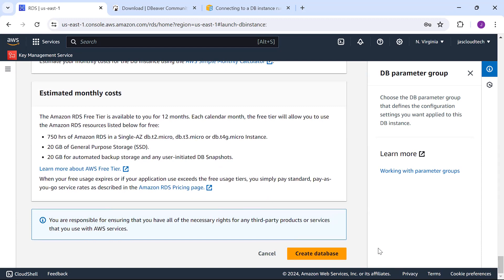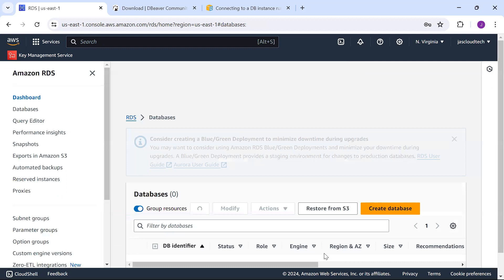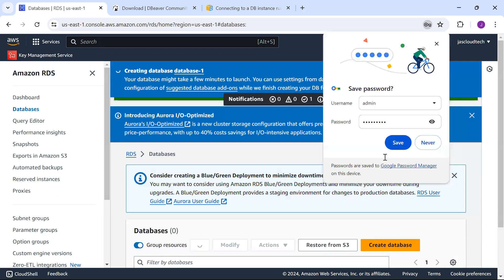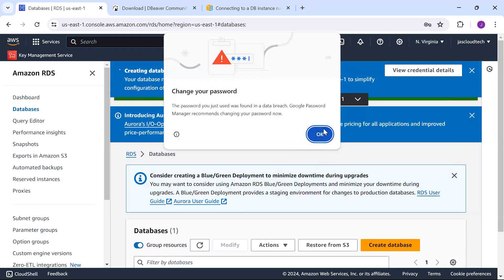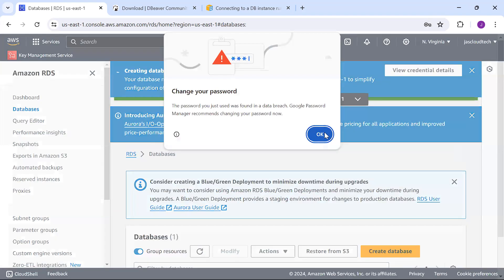In the meantime the database is getting created.